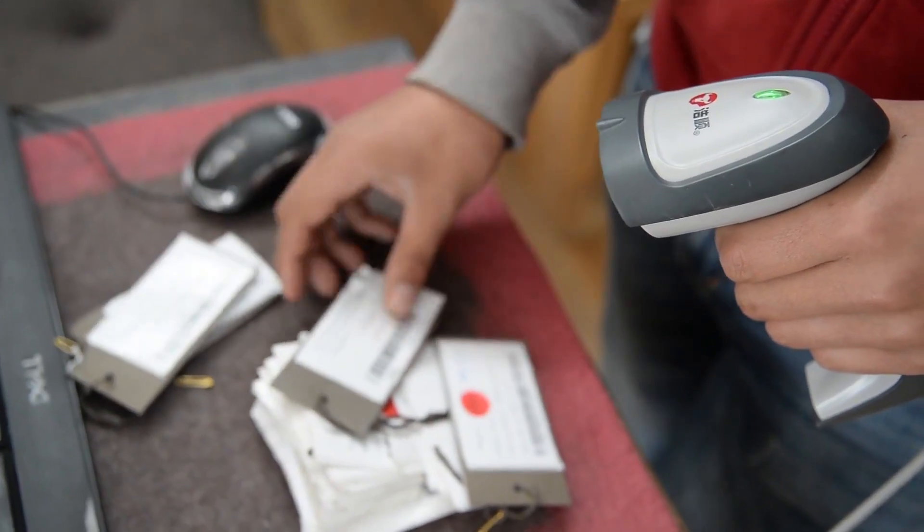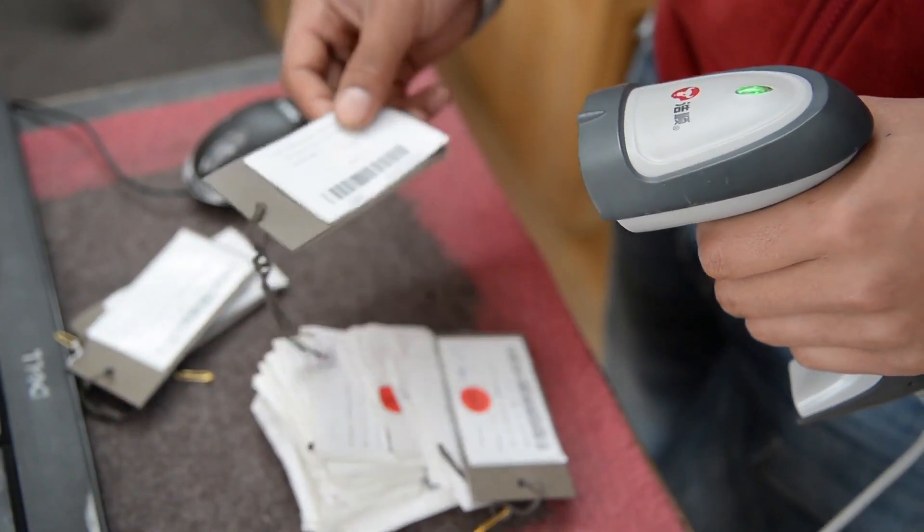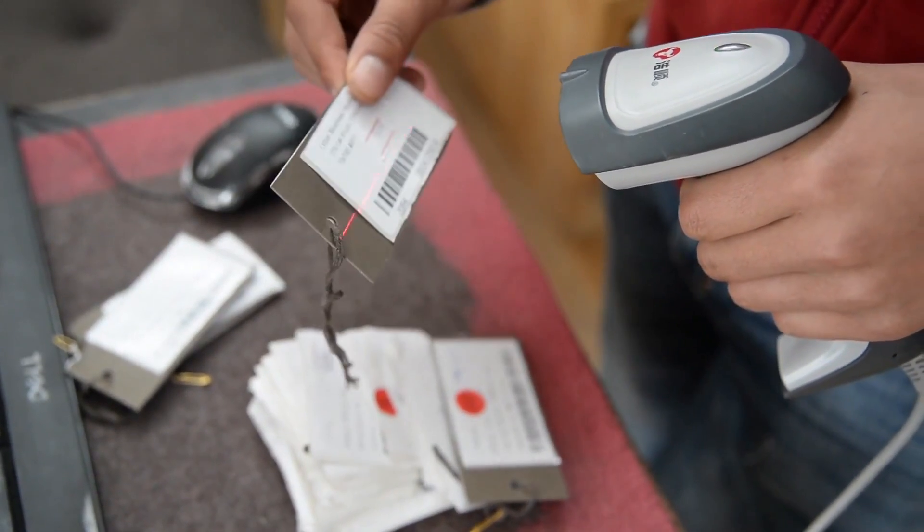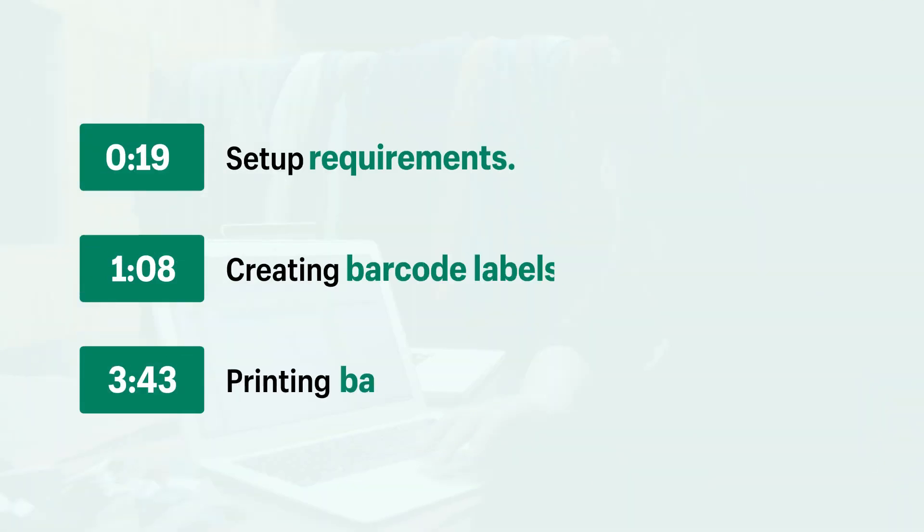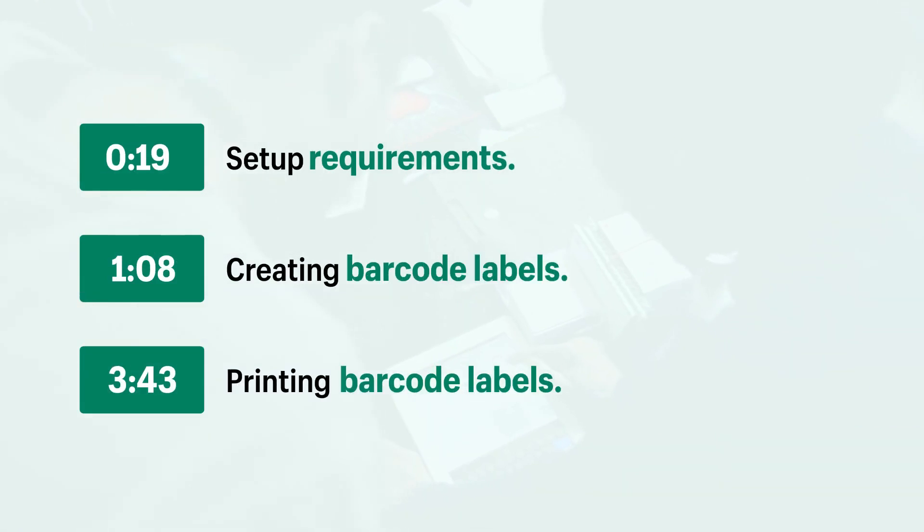If you're selling in person, then you might want to add barcodes to your products to streamline the checkout process. There's a few different ways you can add barcodes to your products, but today I'm using the free Retail Barcode Labels app. Let's get started!